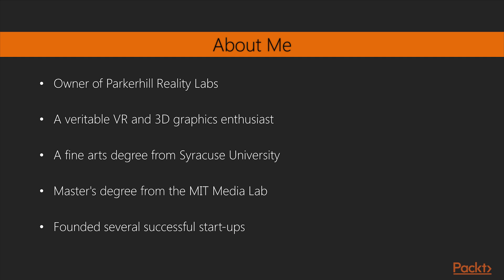He has a fine arts degree from Syracuse University and a master's degree from MIT Media Lab. He has founded several successful start-ups and held technical leadership positions at major corporations, including Autodesk Inc. He is also the author of two other books from Pact Publishing, Unity Virtual Reality Projects 2015 and Cardboard VR Projects for Android 2016.